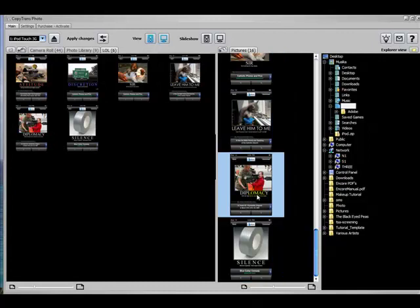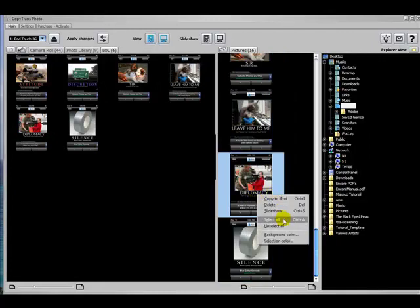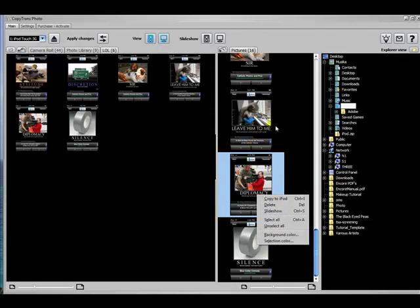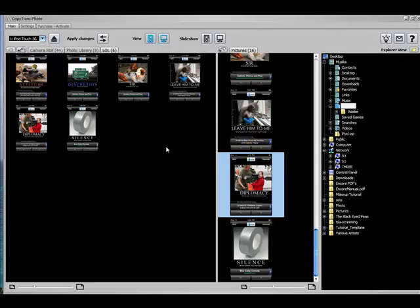Now you can also right click and say Select All, and it'll copy the entire album from the computer to the iPod.